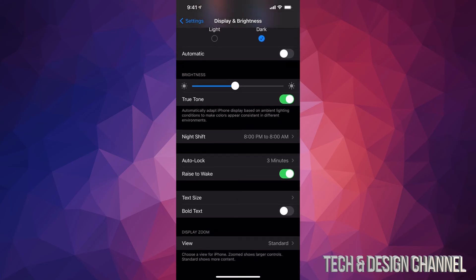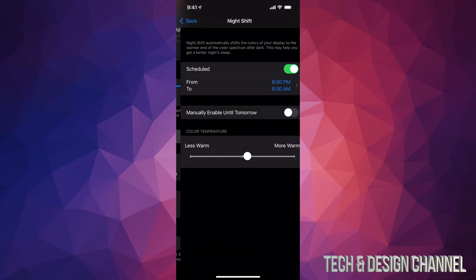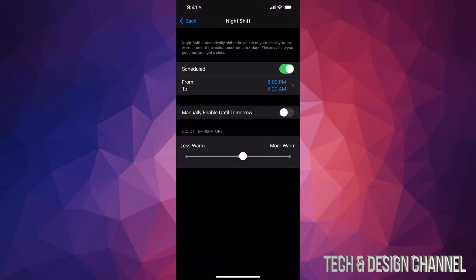Since we're here, I want to mention one more thing. Down here below we have Night Shift. I'm going to tap on it and here it is. I have it scheduled from 8 p.m. to 8 a.m.